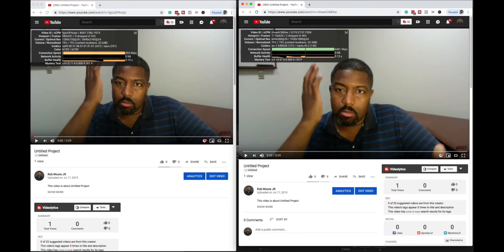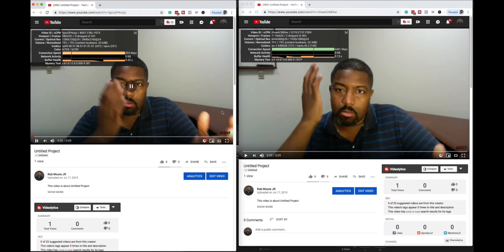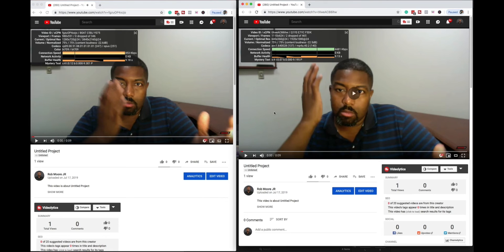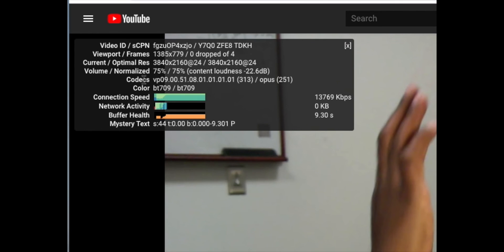Now to see what type of codec you're actually using on your YouTube videos, if you right-click on the actual YouTube video and go to stats for nerds, you'll be able to see what codec you're actually using.